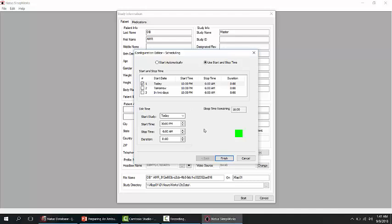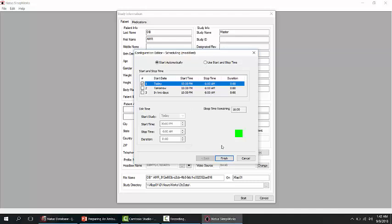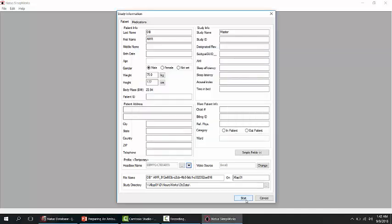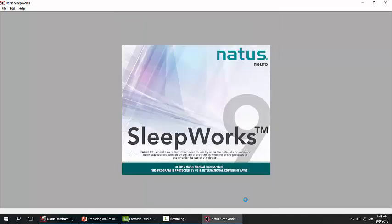From this window you can modify the study schedule. The auto start mode relies on obtaining valid biological signals like SpO2 and effort bands. The other option is to choose a scheduled start and stop time. If you are done, click Finish, then Start, and wait momentarily.